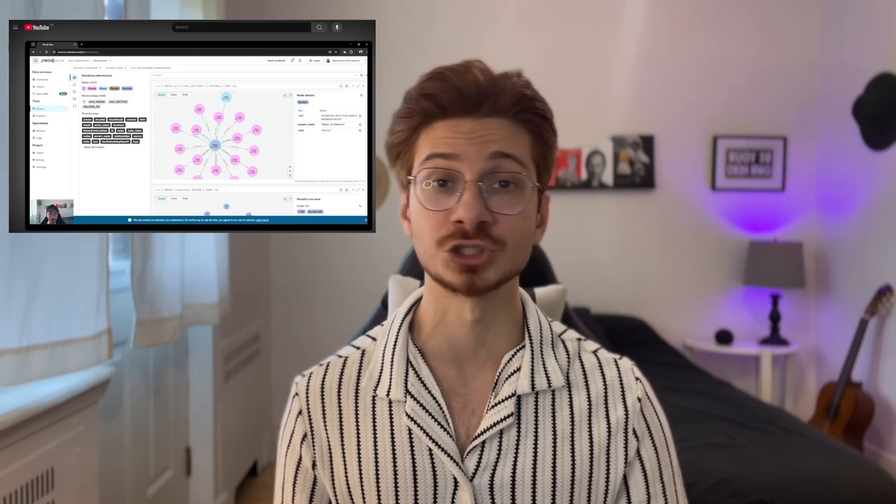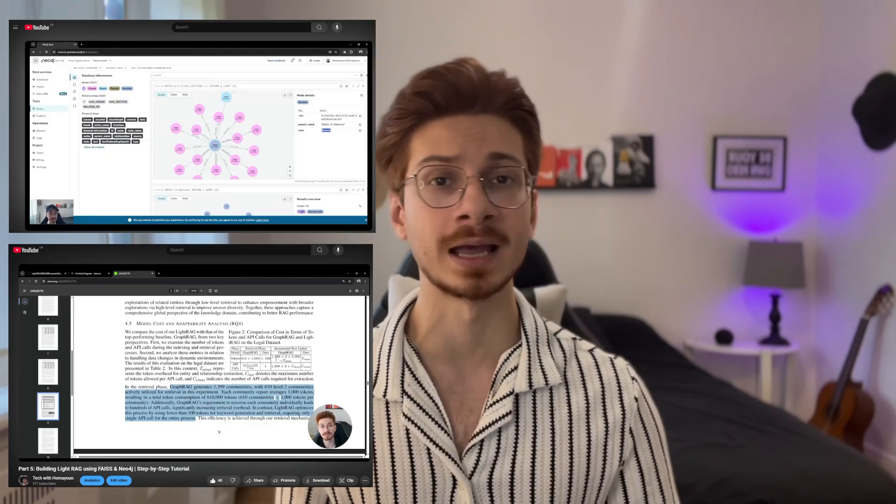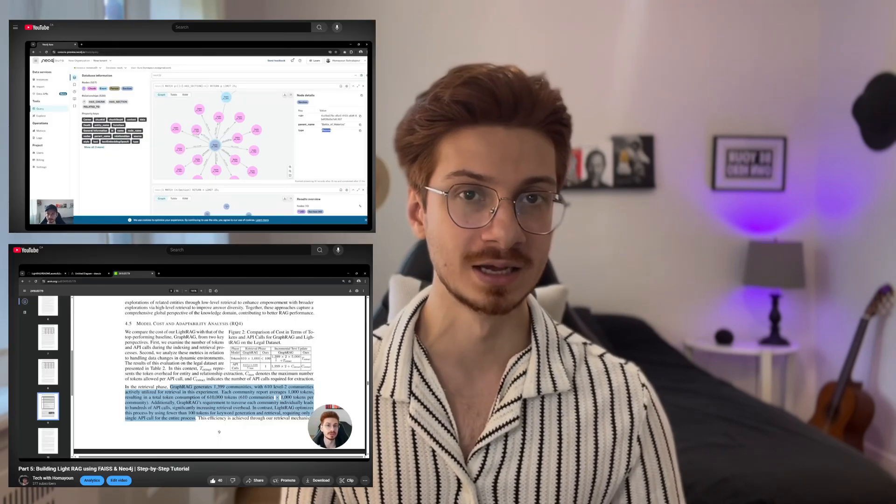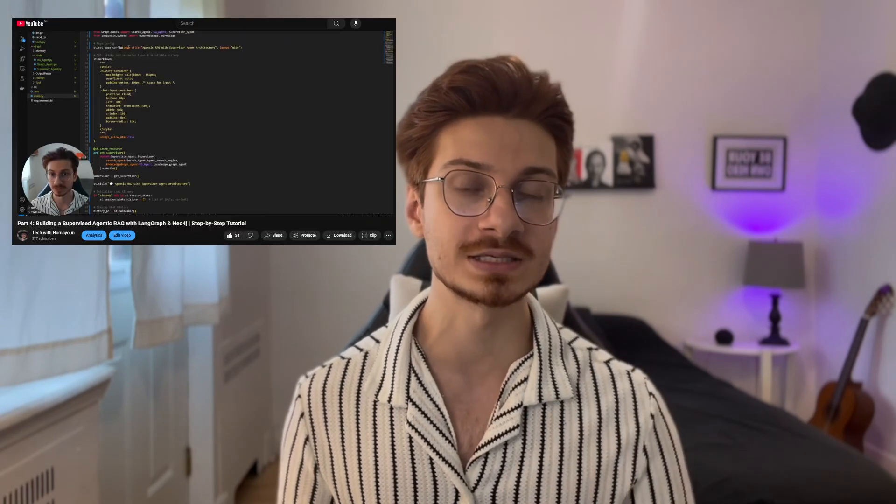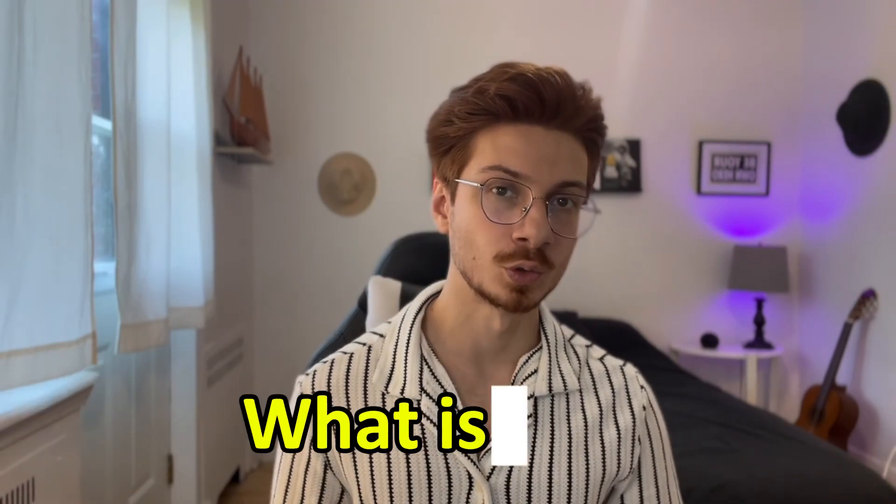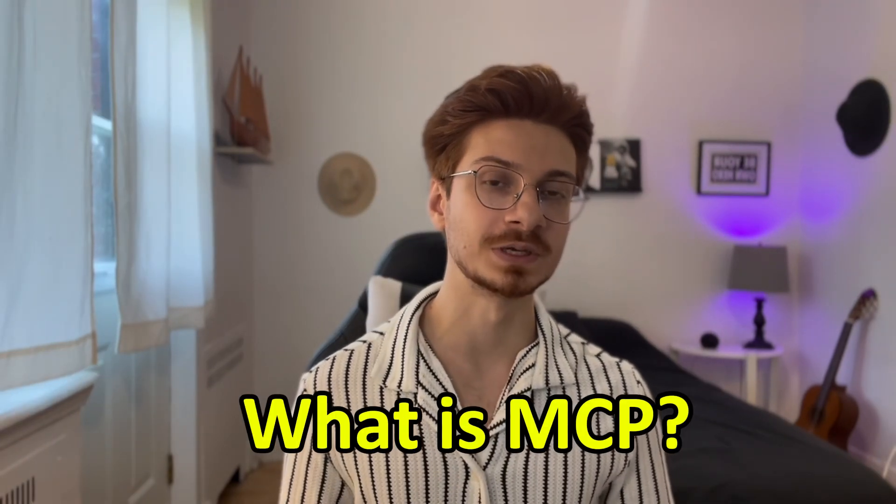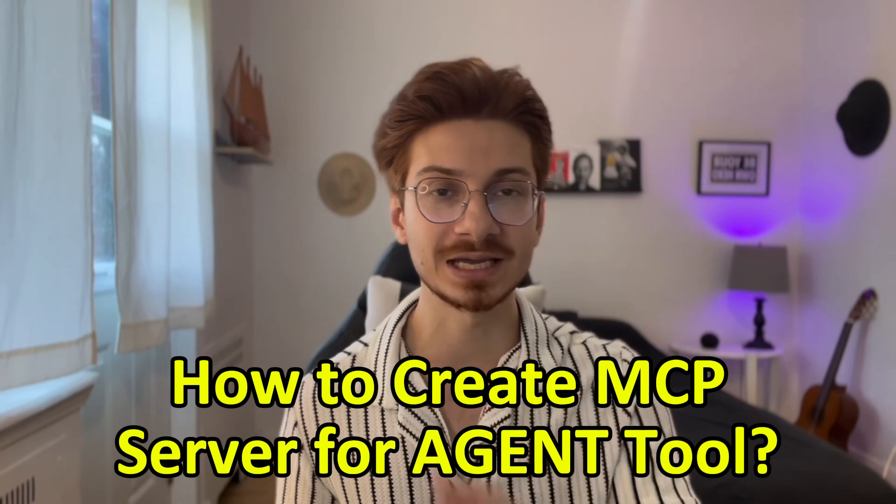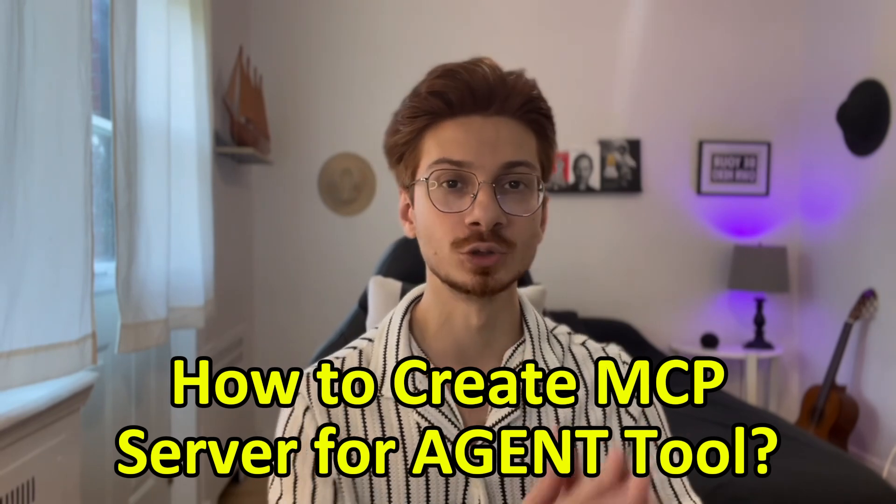Hello and welcome to another video. In the previous video, I showed you different types of RAG such as Graph RAG and LightRAG, and also how to develop different types of agents such as supervisor agent and React agent using LangGraph. In this video, you will learn what is MCP and how to turn React agent tools to MCP server.